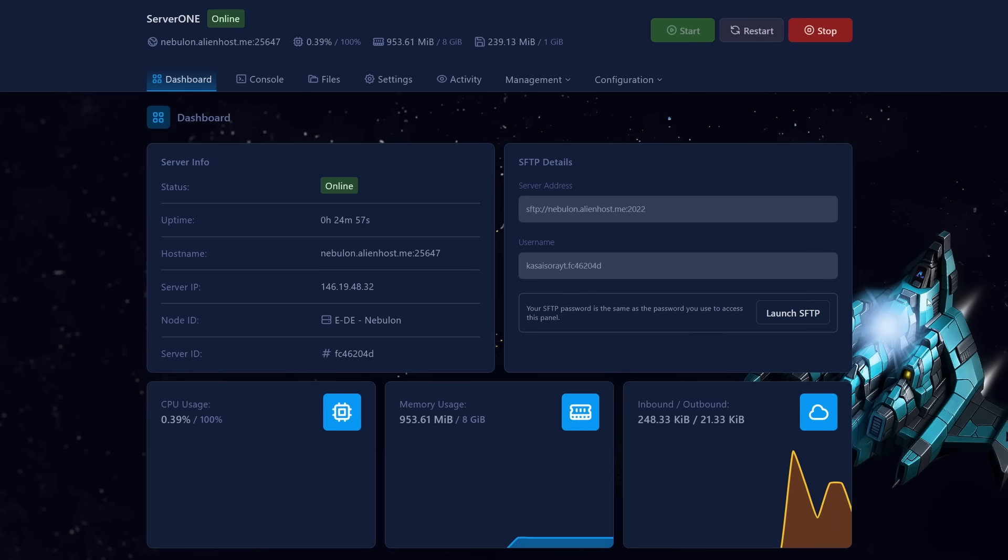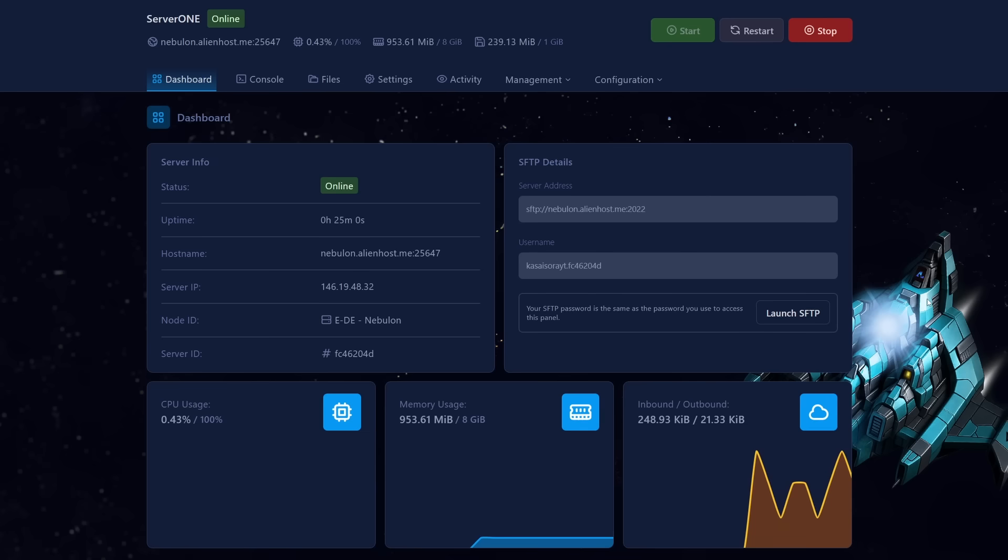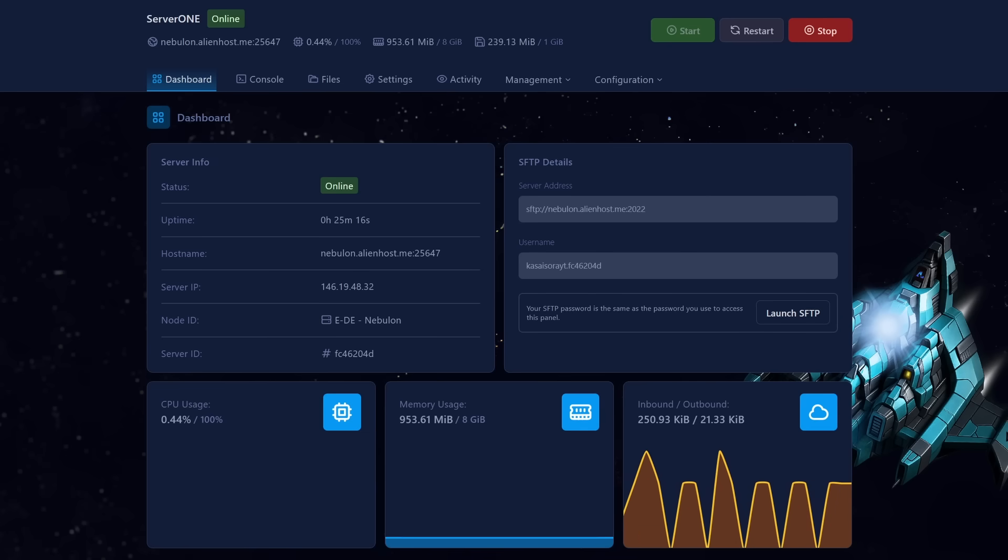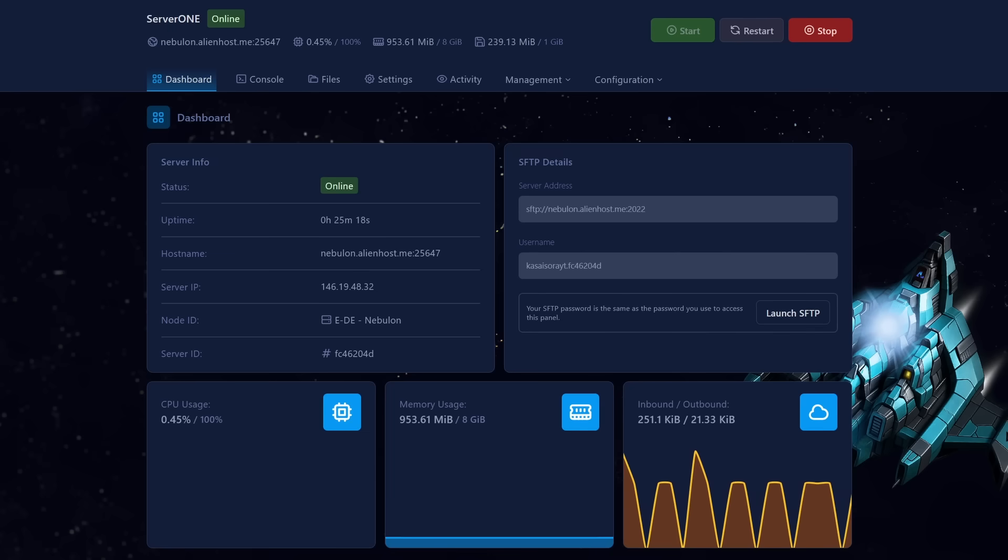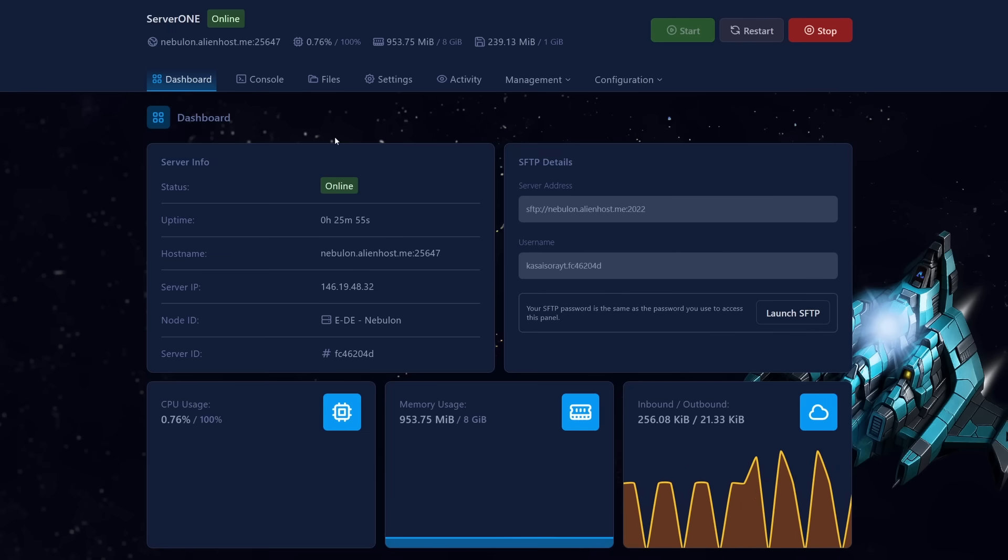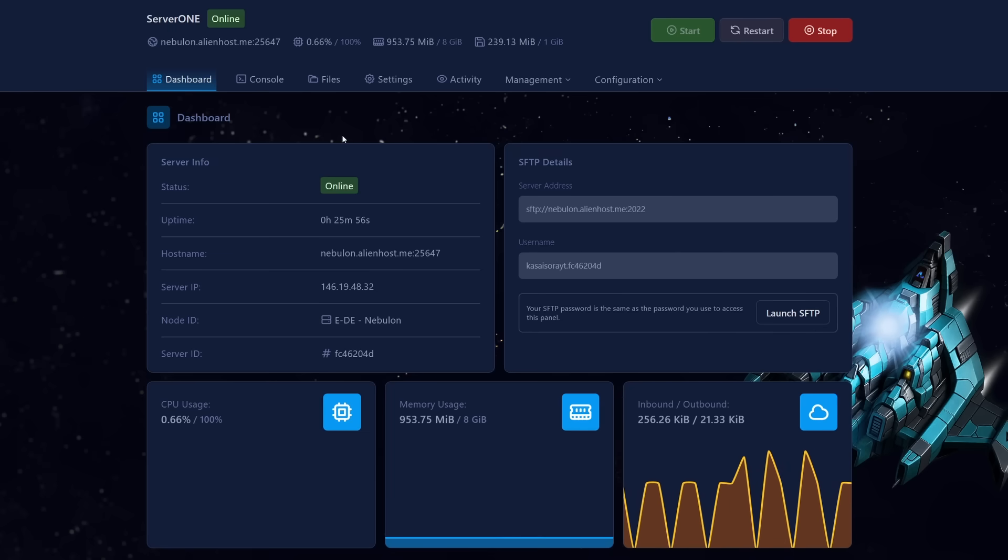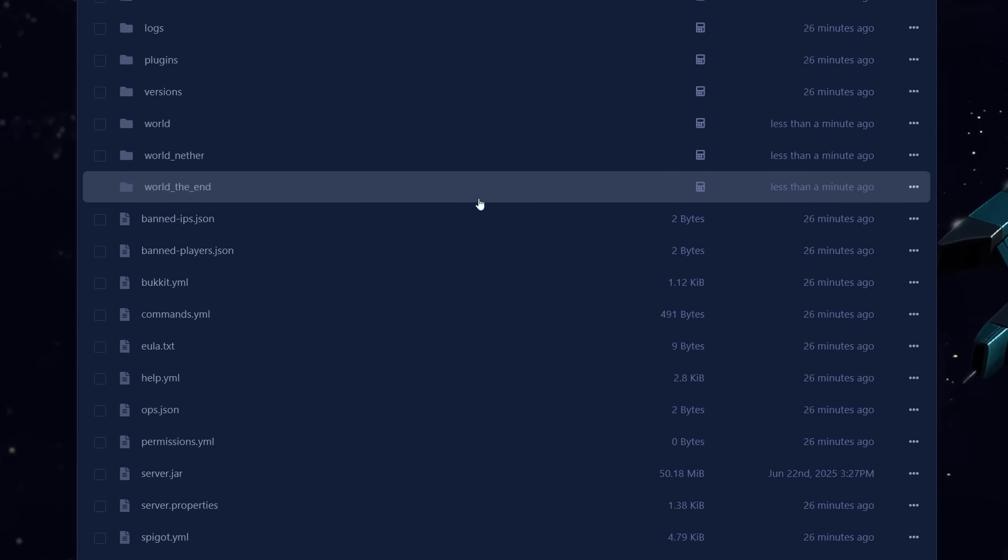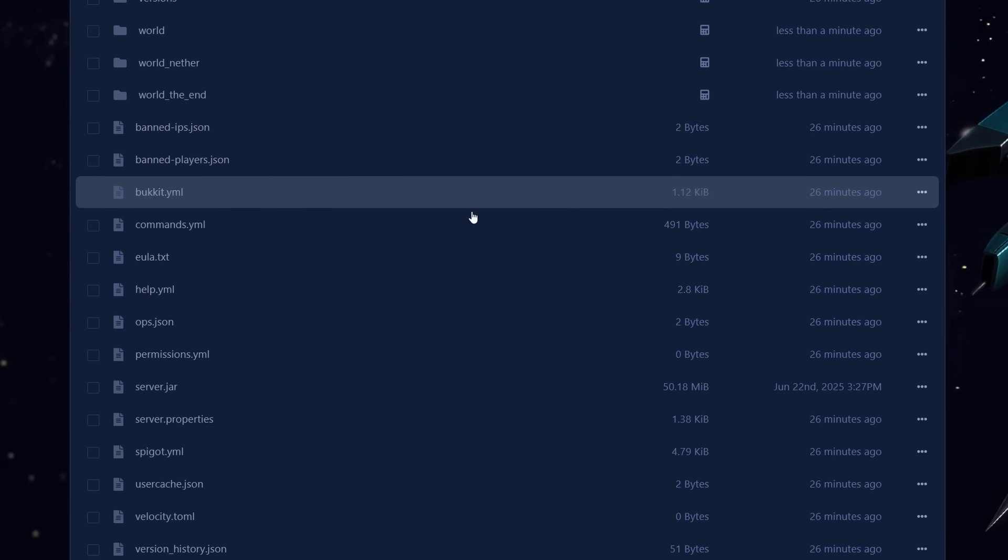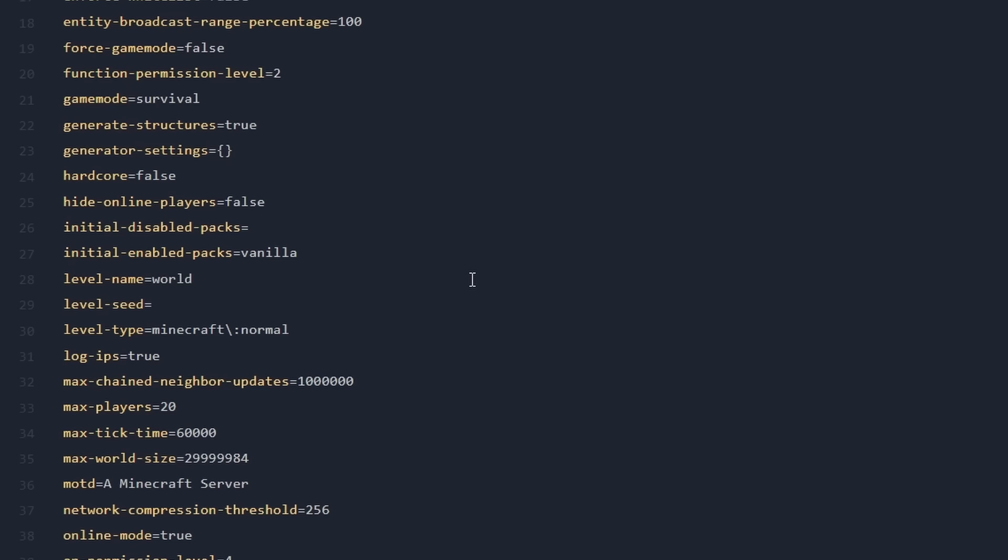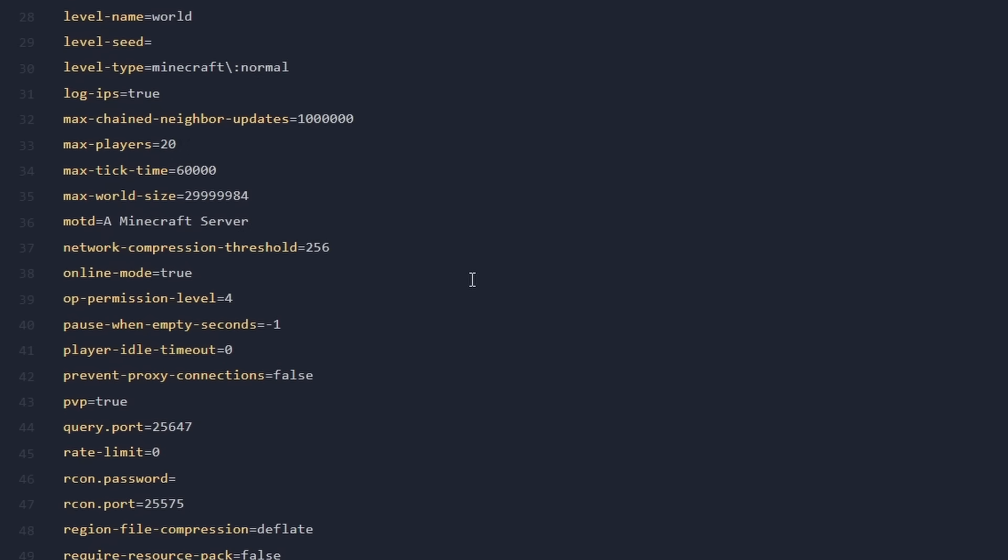Next up, let's configure the backend servers. I'm going to show you how to configure a backend server with server 1. But what I'm about to show you, you should do for every single backend server that you want to connect to your network. So a few settings we got to change here. Simply go to files. And after that, we want to look for the server.properties file. And you want to look for online mode. In my case, it's on line 38. Currently, it is on true. This one you want to set to false.